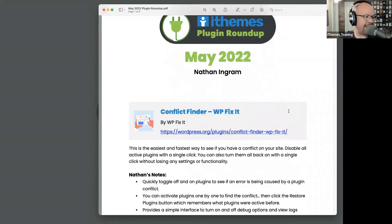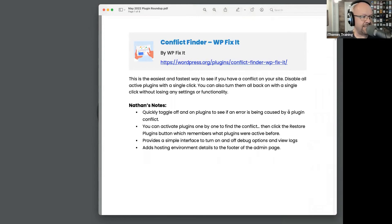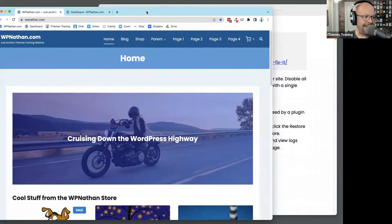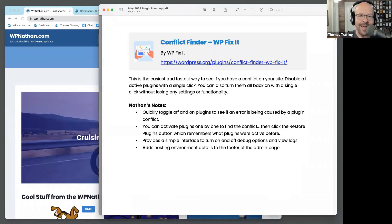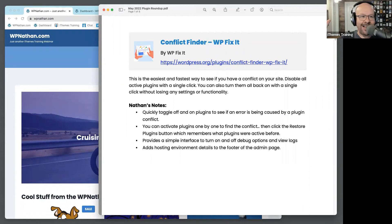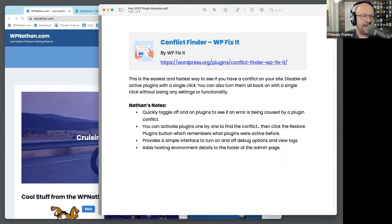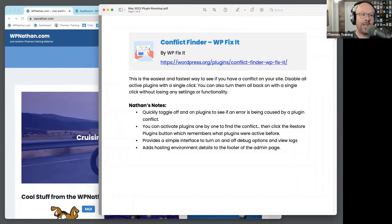We're going to begin today with a neat little plugin that I find very handy. It is called Conflict Finder by WP Fix It. How many times have you had a problem with a plugin, and the very first email from tech support says 'disable all your active plugins'? That's really good advice, because generally speaking if it's a quality plugin and it's just not working for you, you're probably the only one having that issue. So we need to figure out what the conflict is, and disabling plugins is a very logical and wise first step.